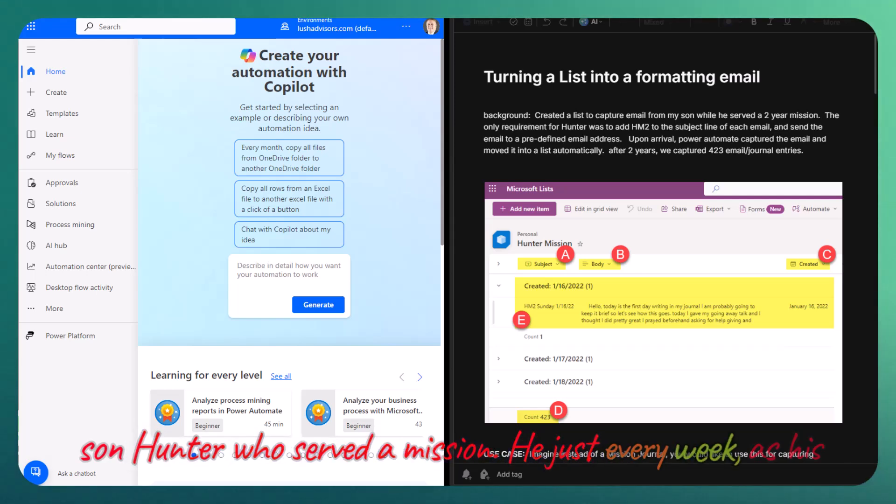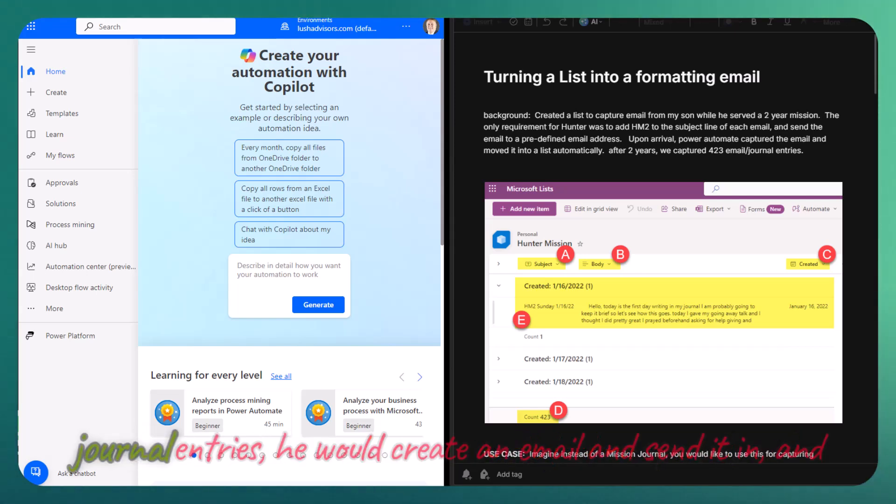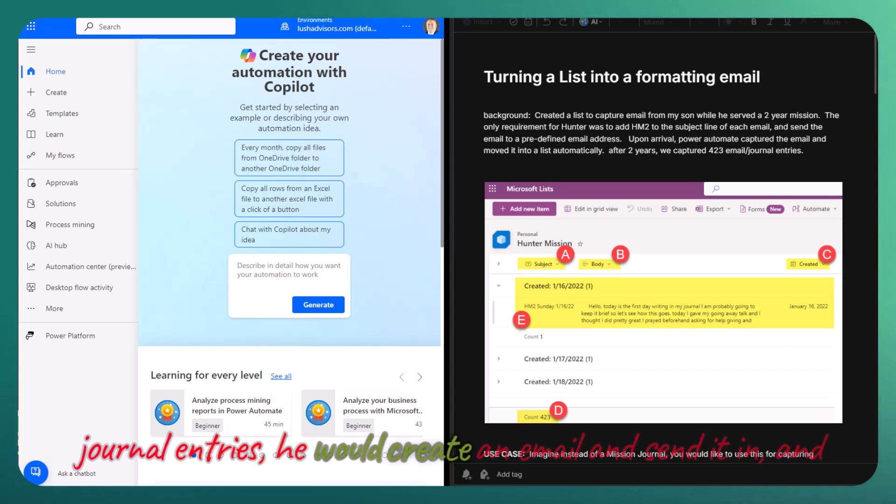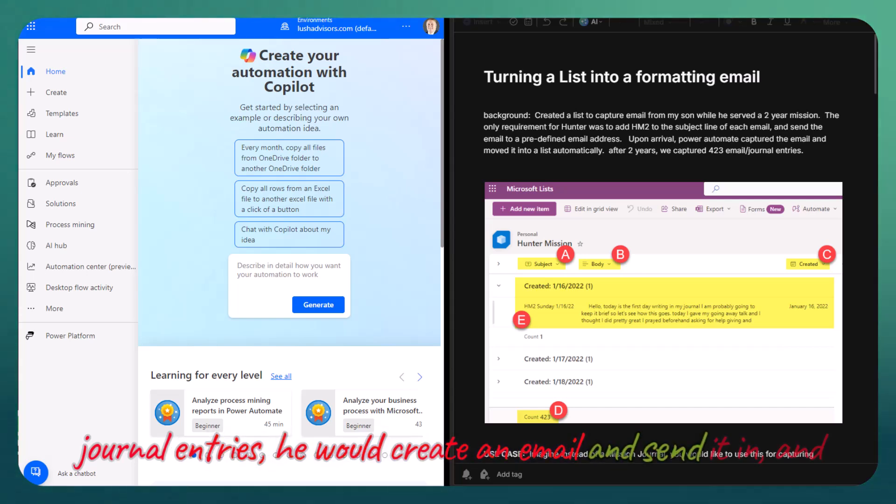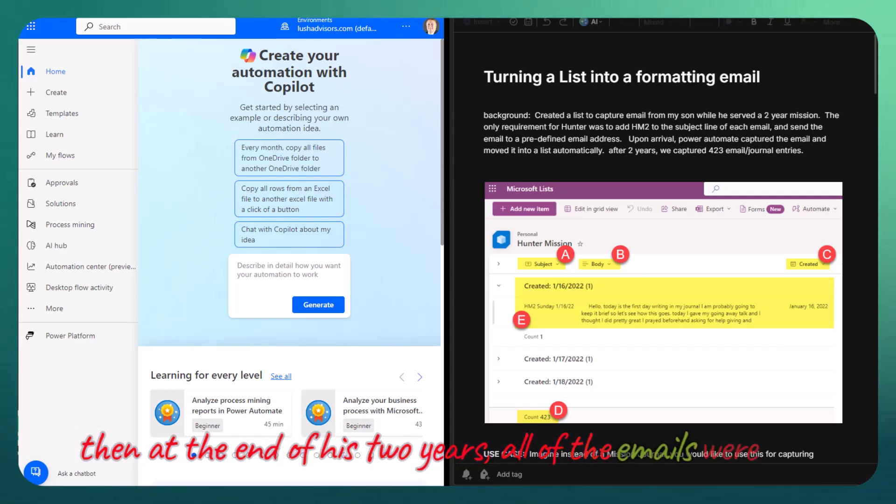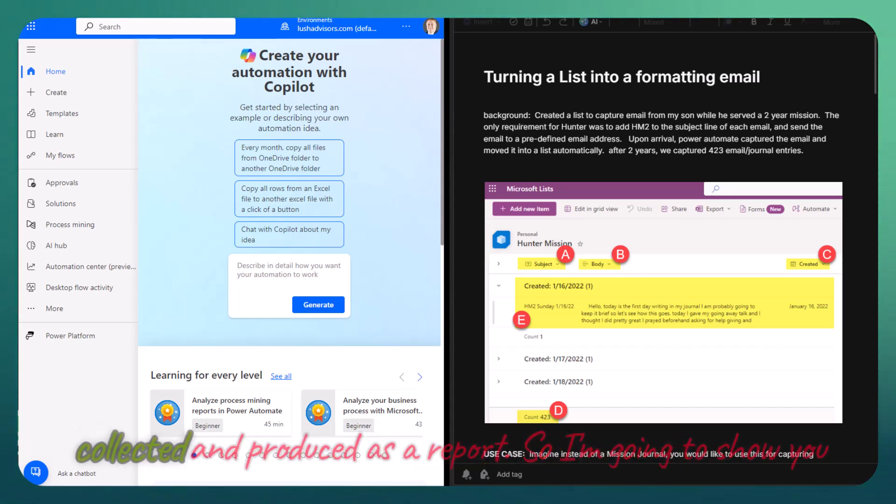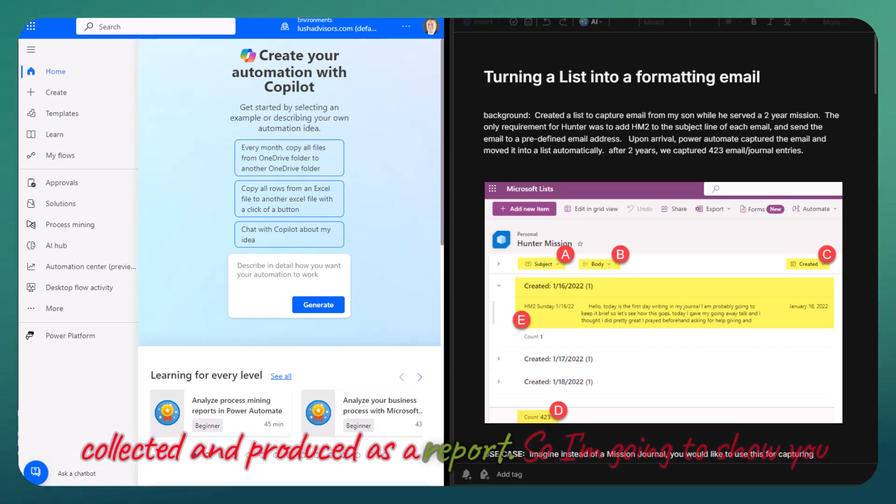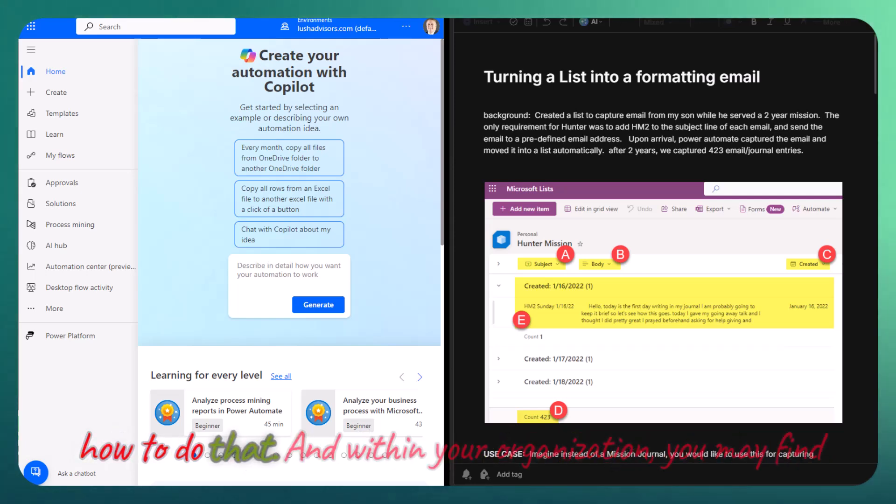Every week as his journal entries, he would create an email and send it in. Then at the end of his two years, all of the emails were collected and produced as a report. So I'm going to show you how to do that.